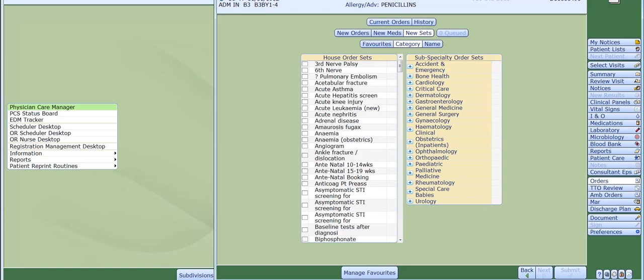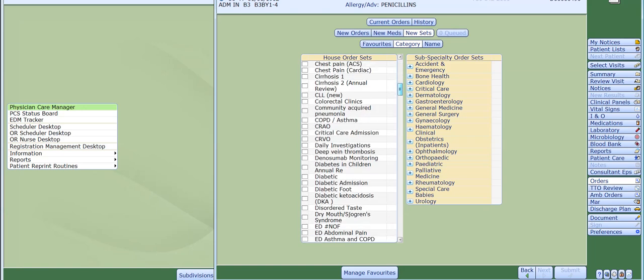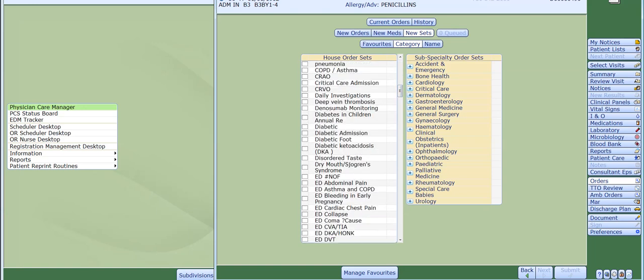For this example I am going to use disordered taste. Use the scroll bar to scroll down until I can find the option that I am looking for. Once you have found the option you are looking for, click into the box to select that option.